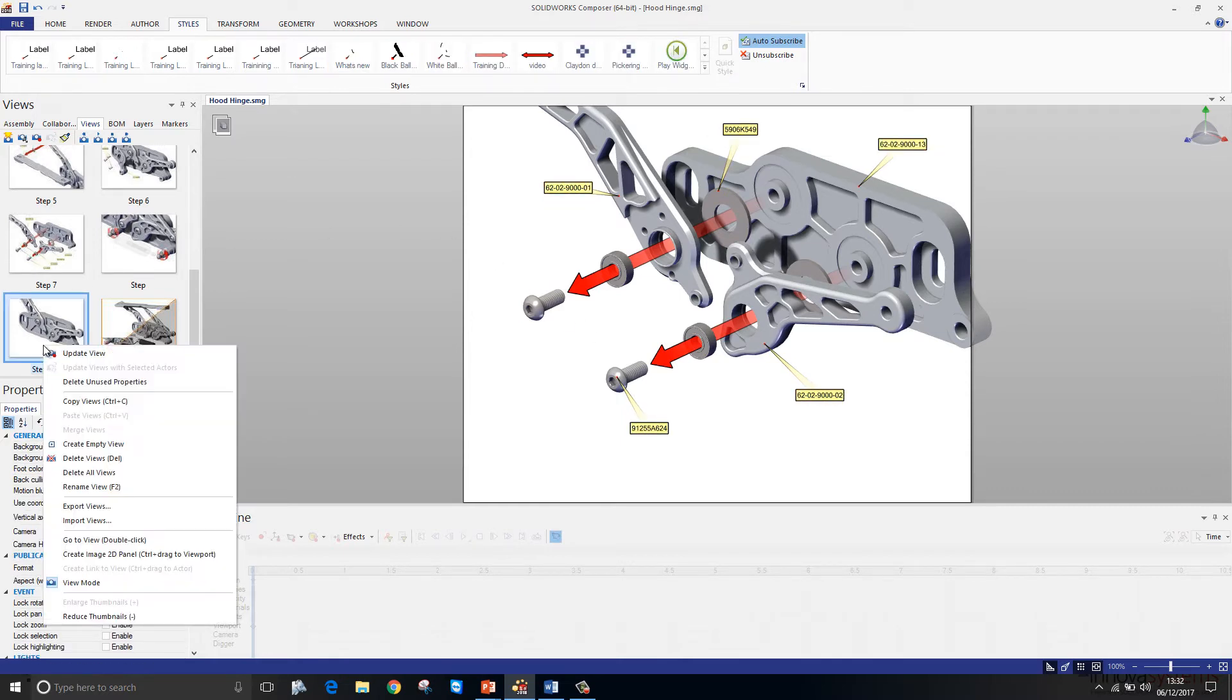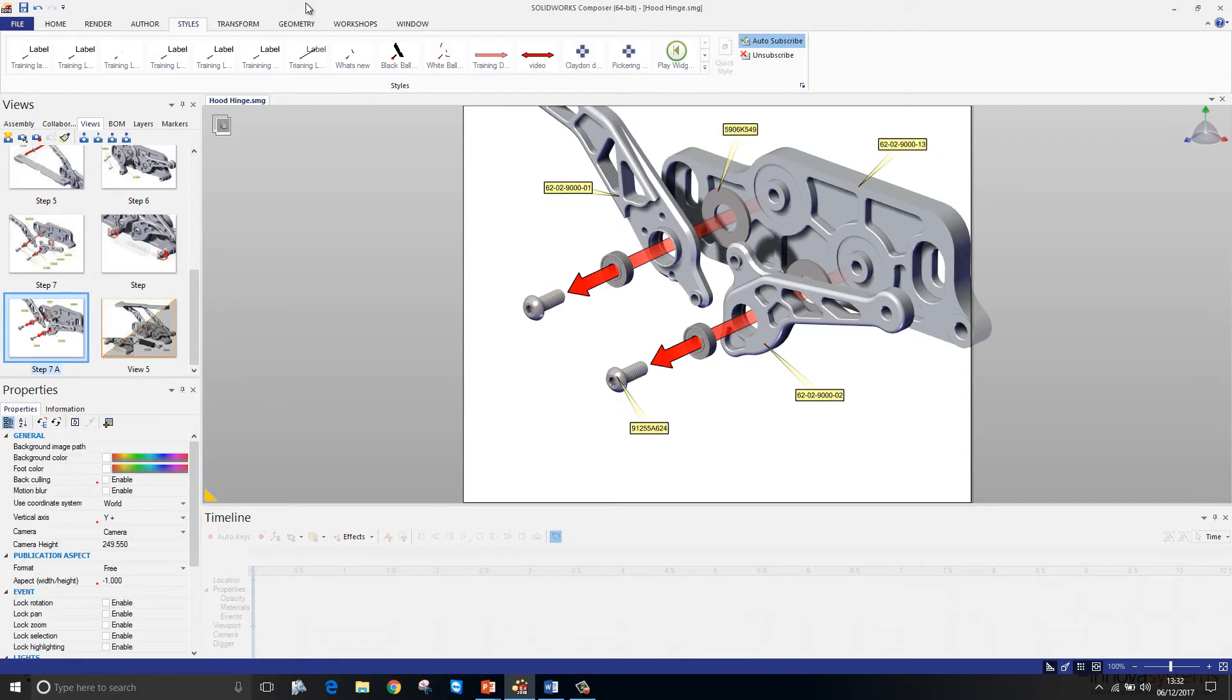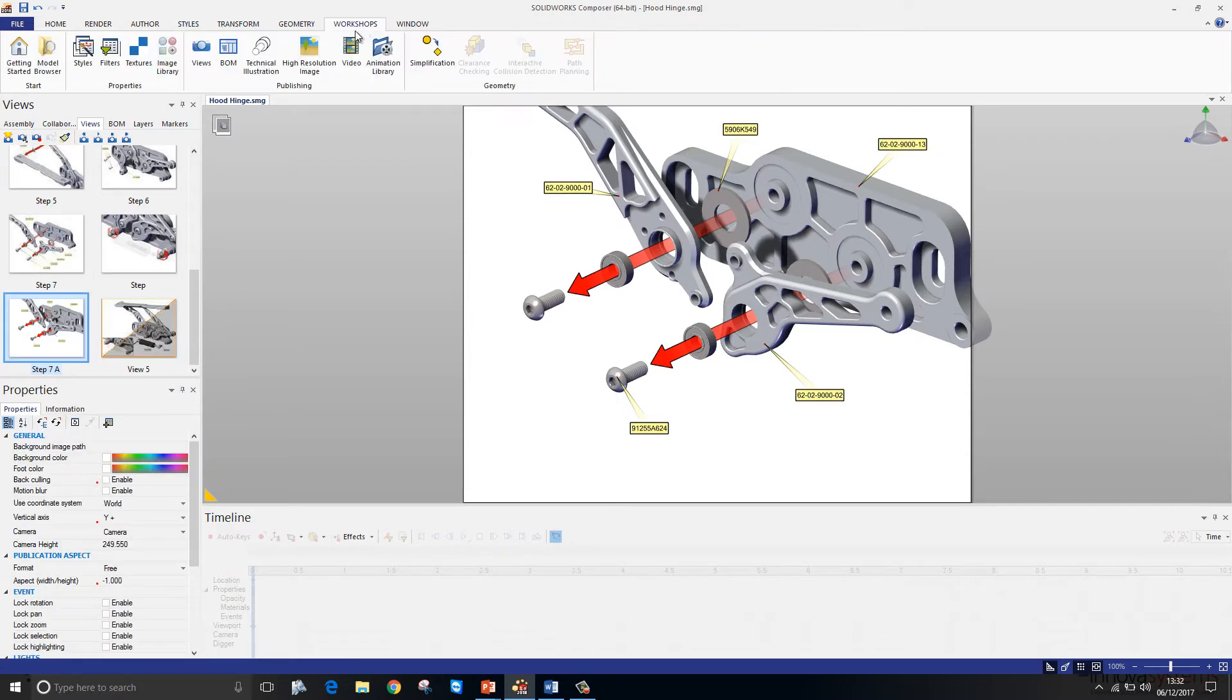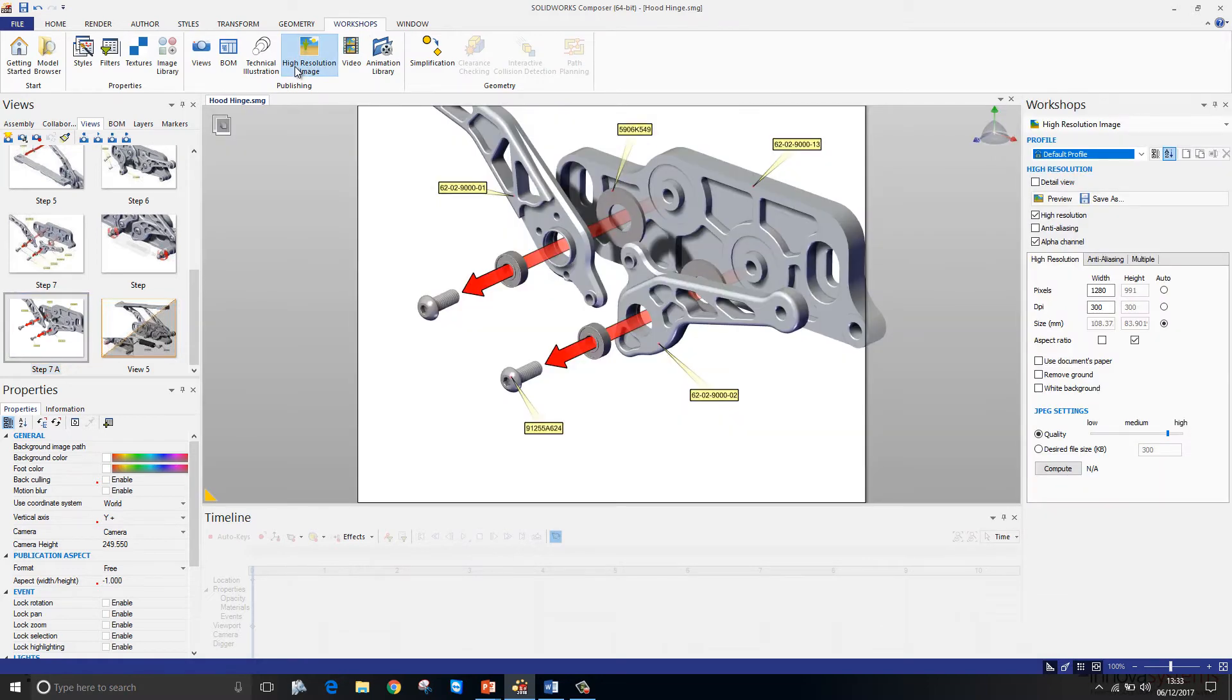Okay, so I'll update my view. I'll then go to my workshop and launch the high resolution image workshop. From here I can export my image.